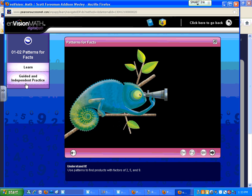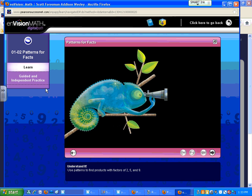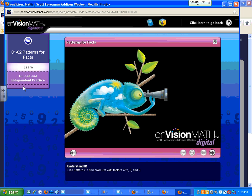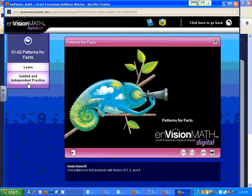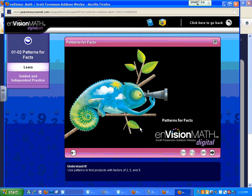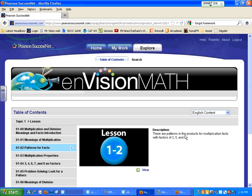underneath the Guided and Independent Practice button is another one that says Quiz. And that's that little five question quiz. If you automatically get all five questions wrong or like three out of five wrong, it will give you the practice or the reteaching page. So that's a little bit of a workaround, but only if your teacher actually assigns that to you and you haven't already clicked the I'm done button.